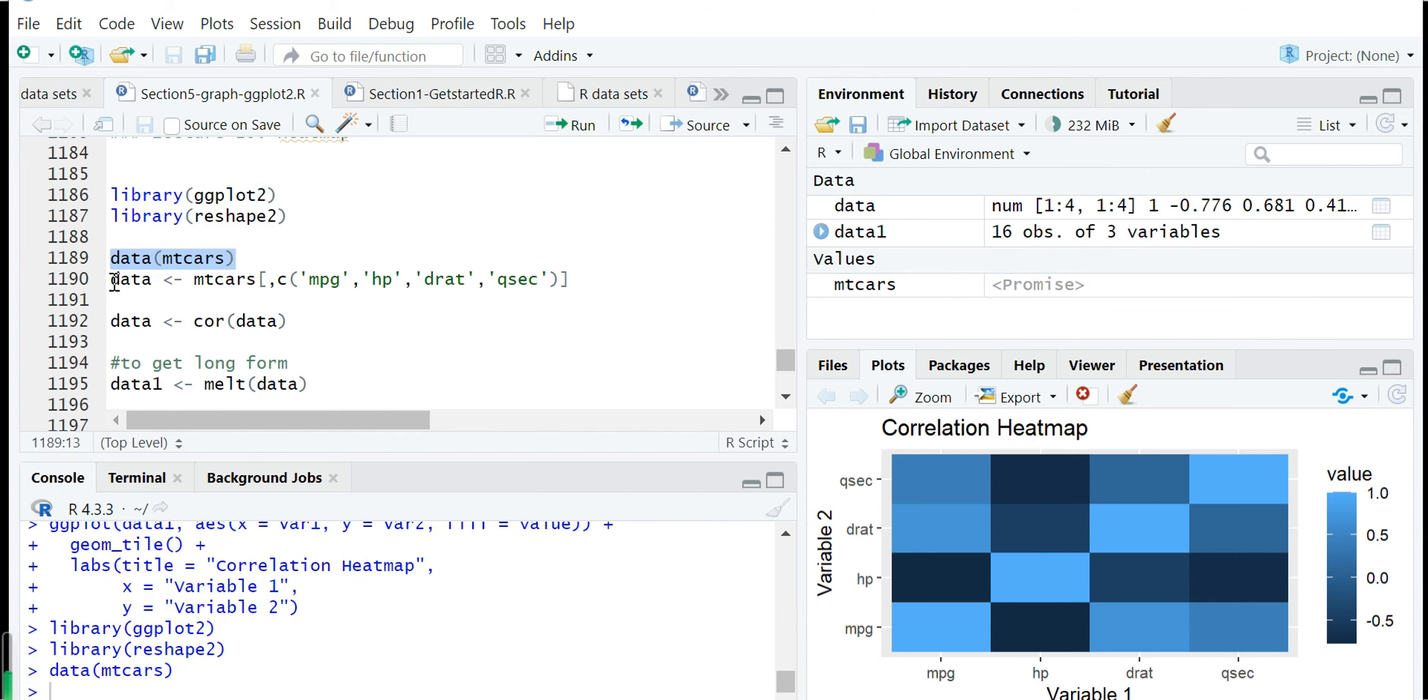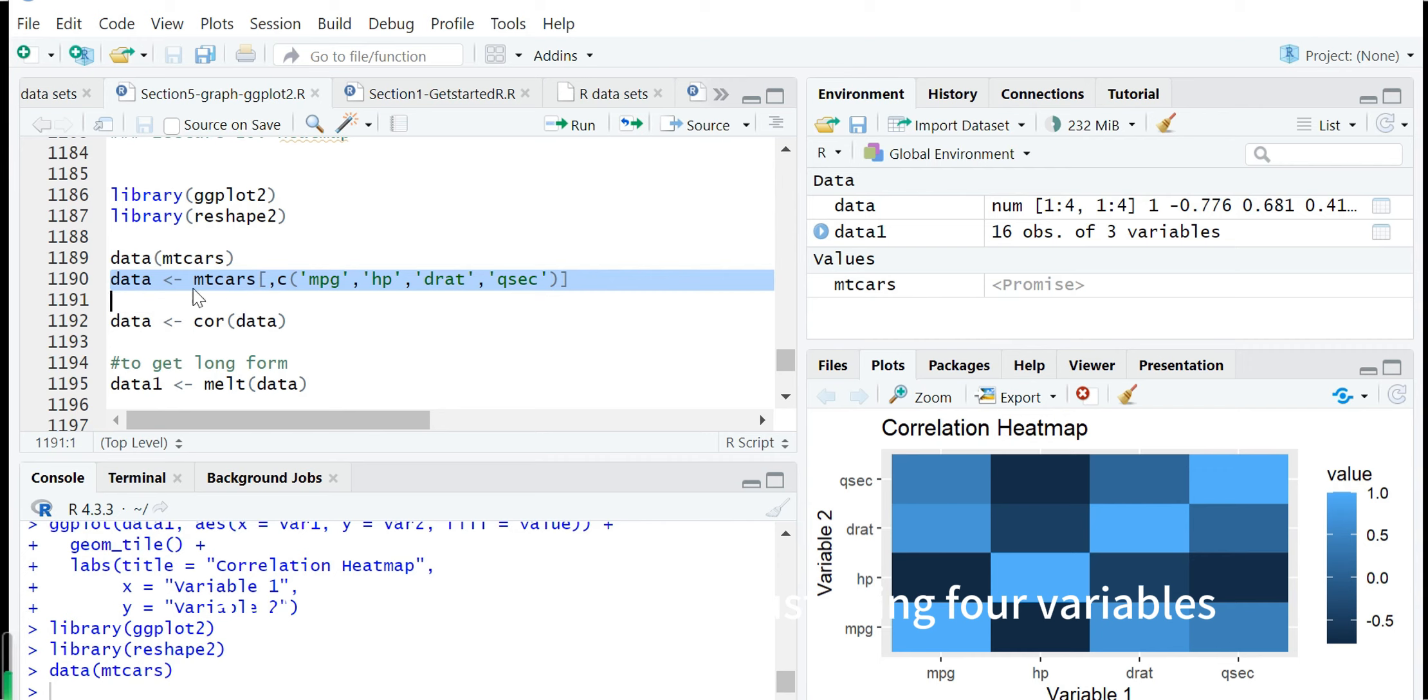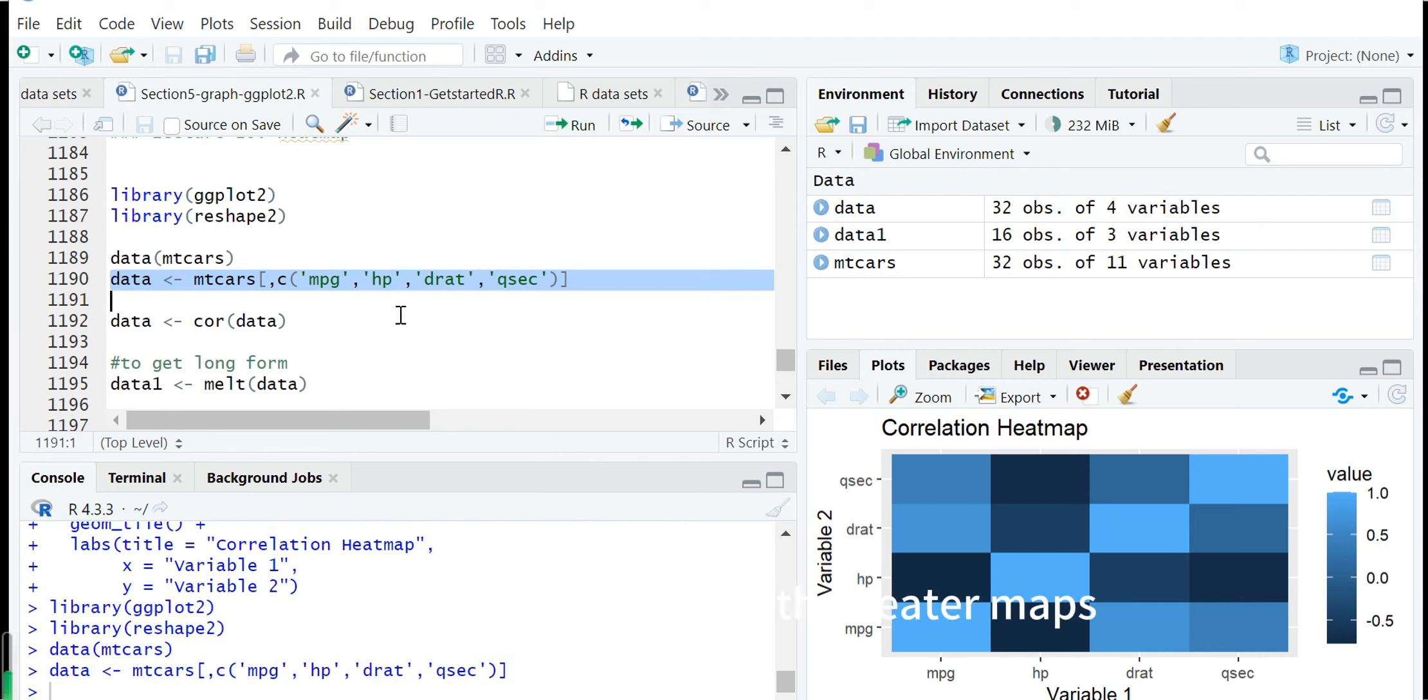We create a data frame from mtcars using just four variables which we want to plot the heat maps for these variable pairs.